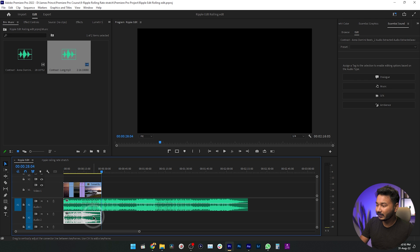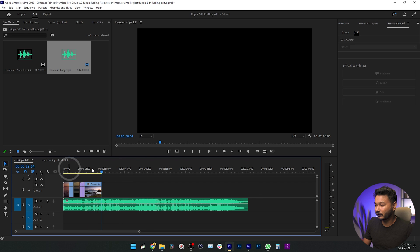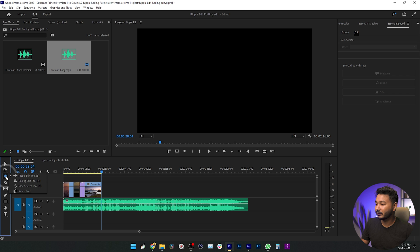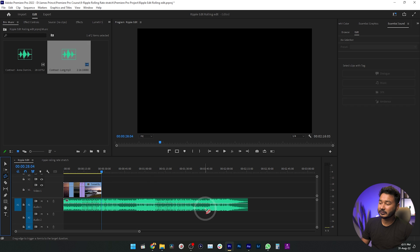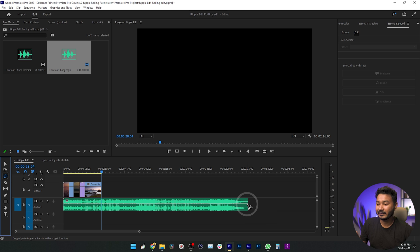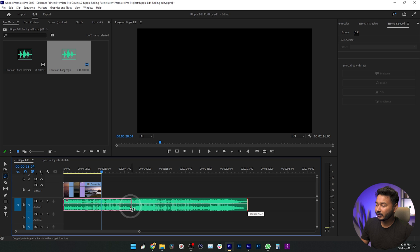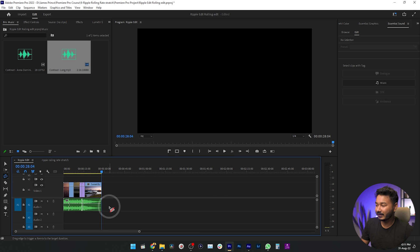First, let's delete the previous one — we'll make a new music track for the sequence. Click and hold on the tools panel, and you'll see in this group there is a tool called Remix Tool. Select it, then take your cursor to the end of your music track. You'll see the cursor changes to a music icon, then click and drag it to match your sequence duration and release.